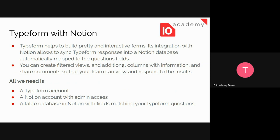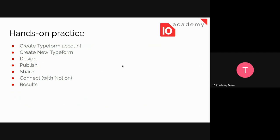To do all of this, we need three things: first, a TypeForm account; second, a Notion account with admin access; and third, a Notion database with fields matching our TypeForm questions. Those are the three requirements to integrate TypeForm with Notion.